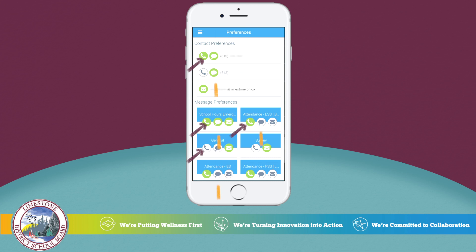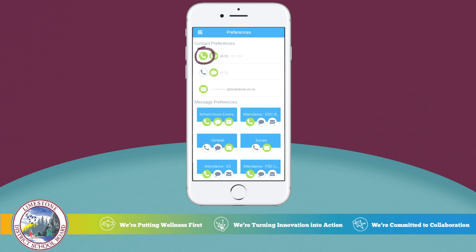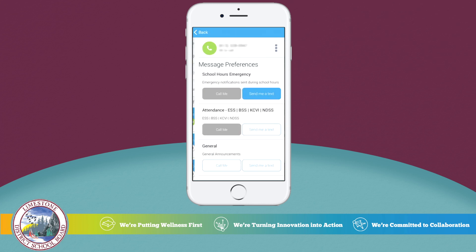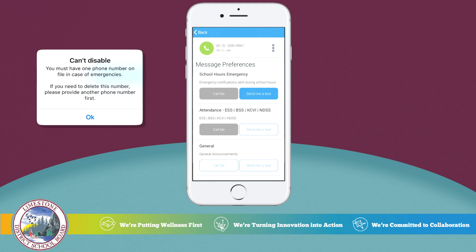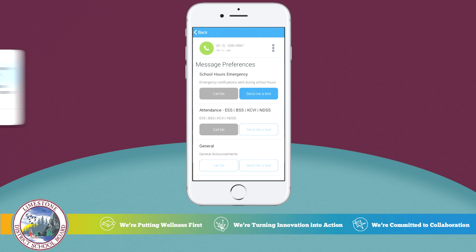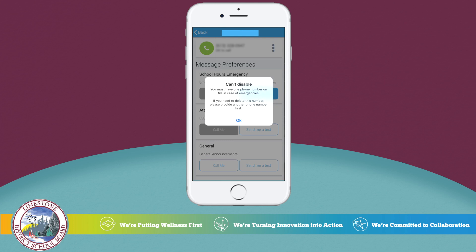You will see repeated phone, text, and email icons on your screen. When a symbol is showing green and white, it is an approved method of communication. Under school hours emergency, all three methods of communication are enabled and you are not able to turn them off for emergency contacts. If you select 'Call me,' you will get a notification that you cannot disable it.